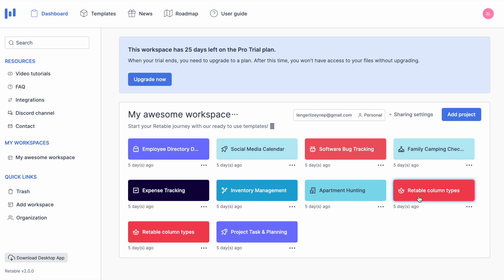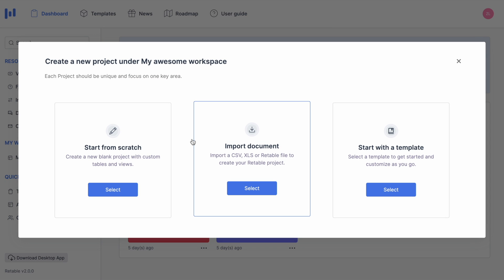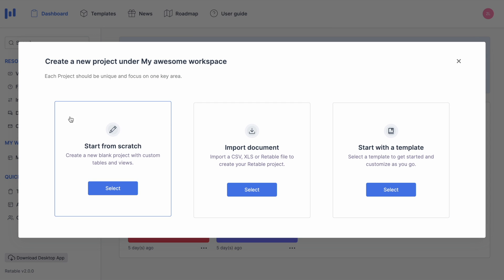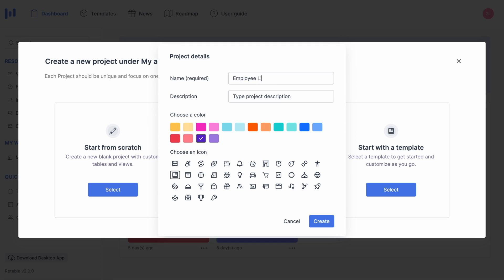Let's say you want to create a project in which you can keep your employee information all in one place. Let's select start from scratch and create a new blank project. After typing the title and description, you can choose the color and icon you want to represent this project.